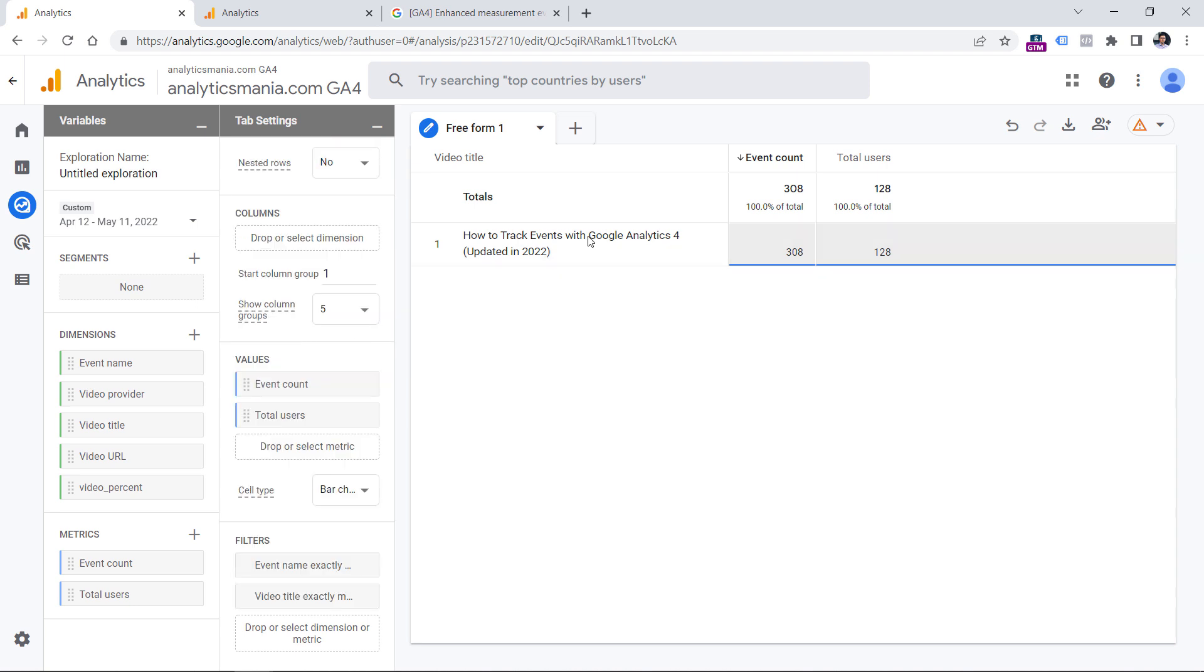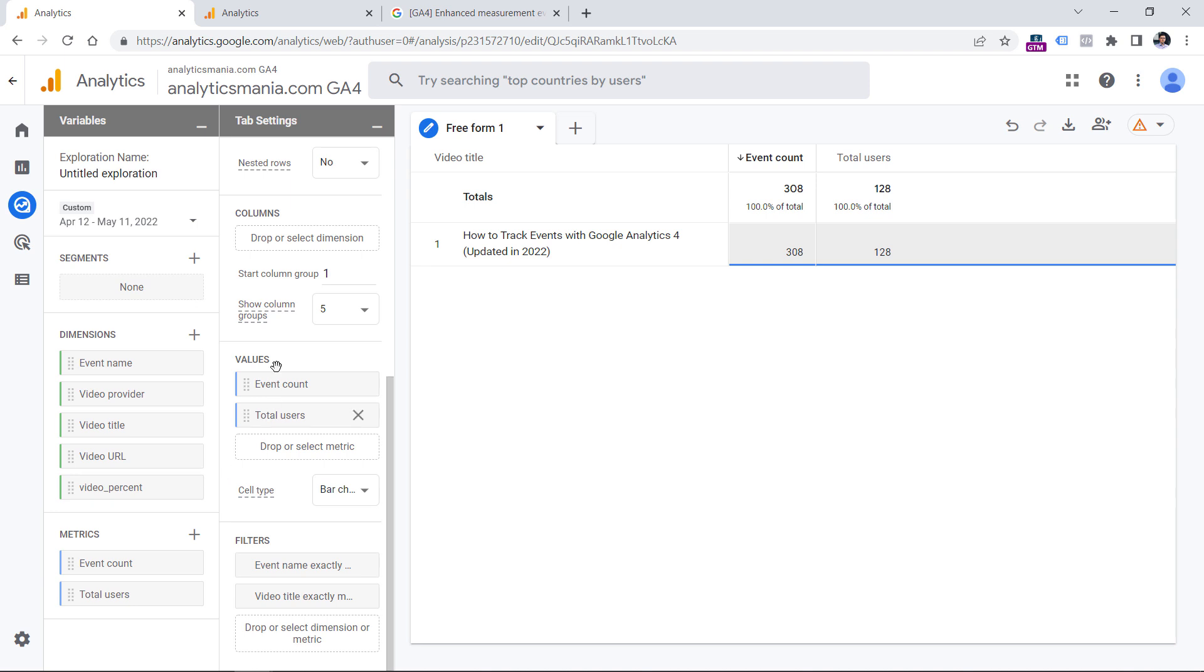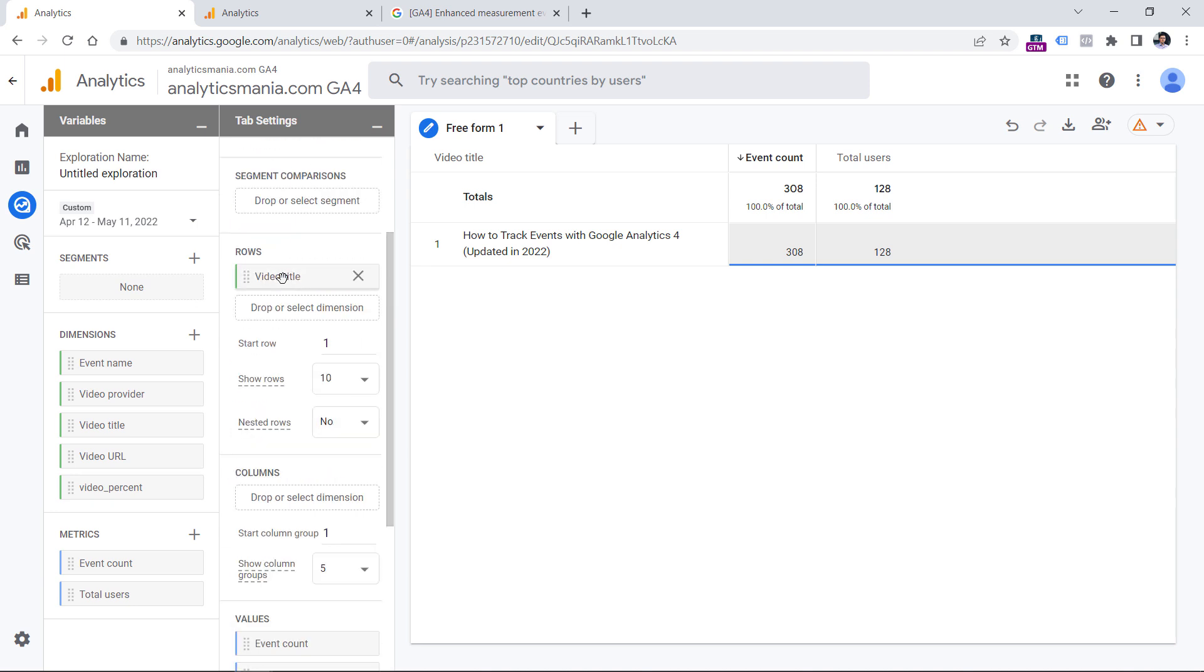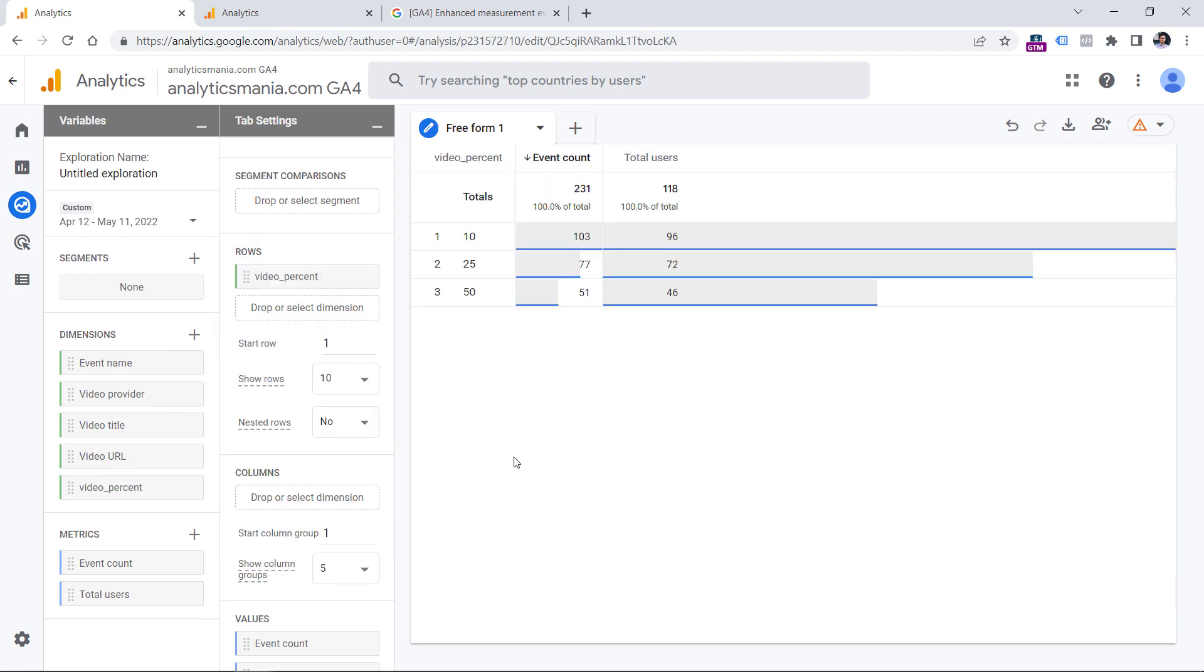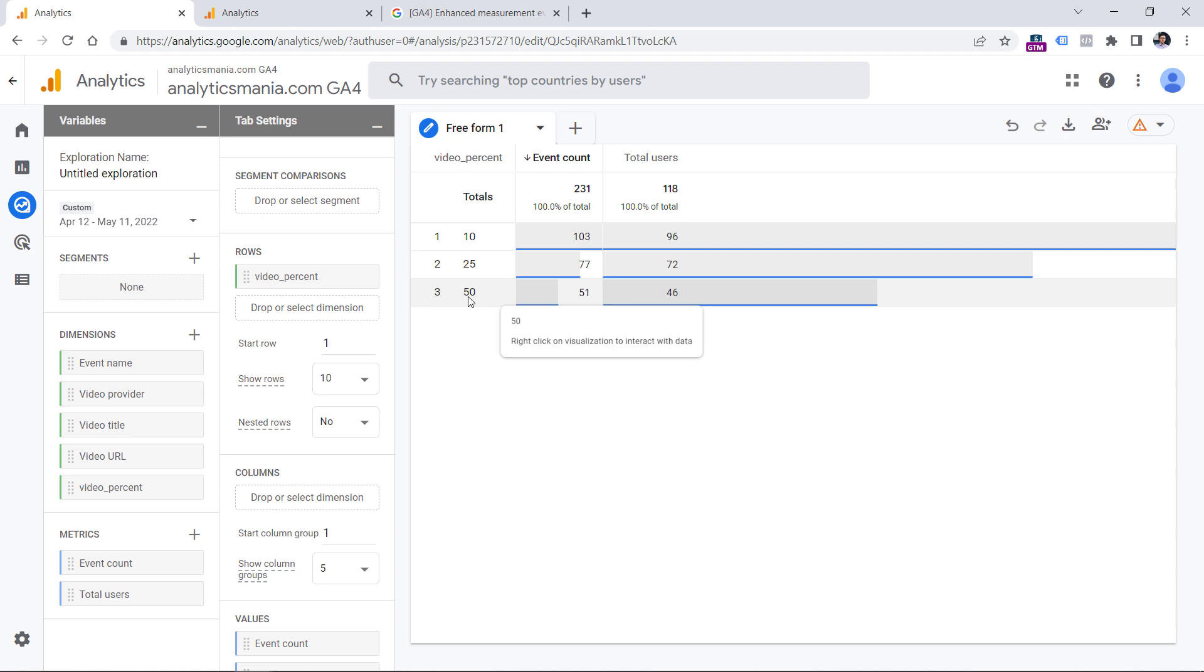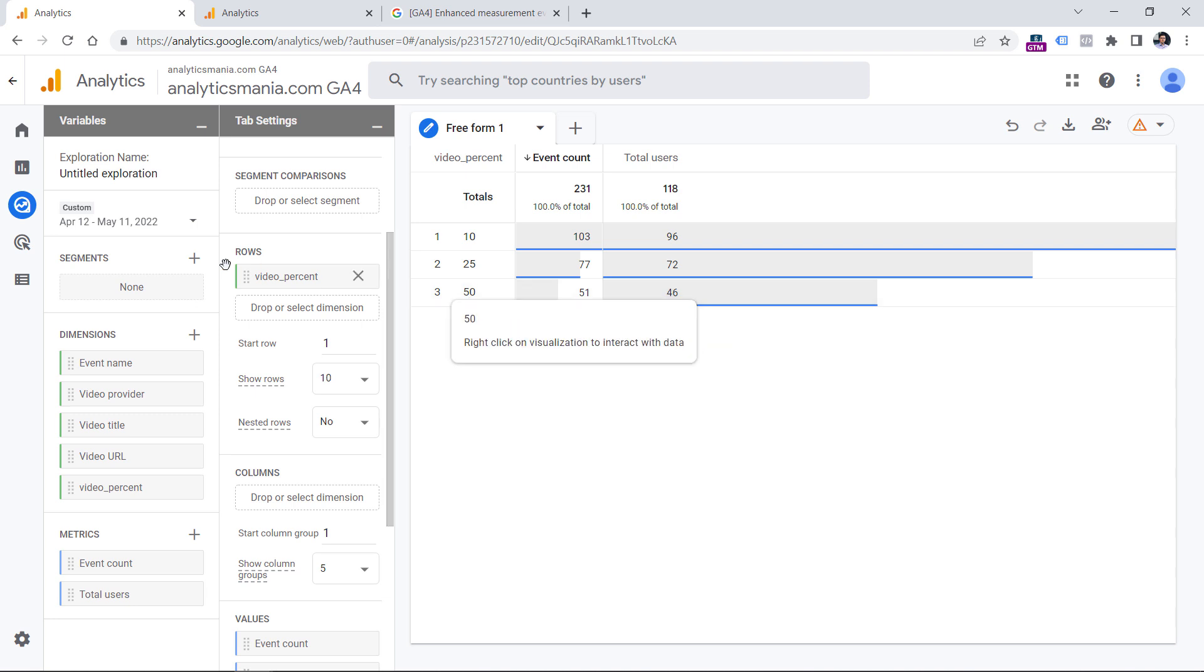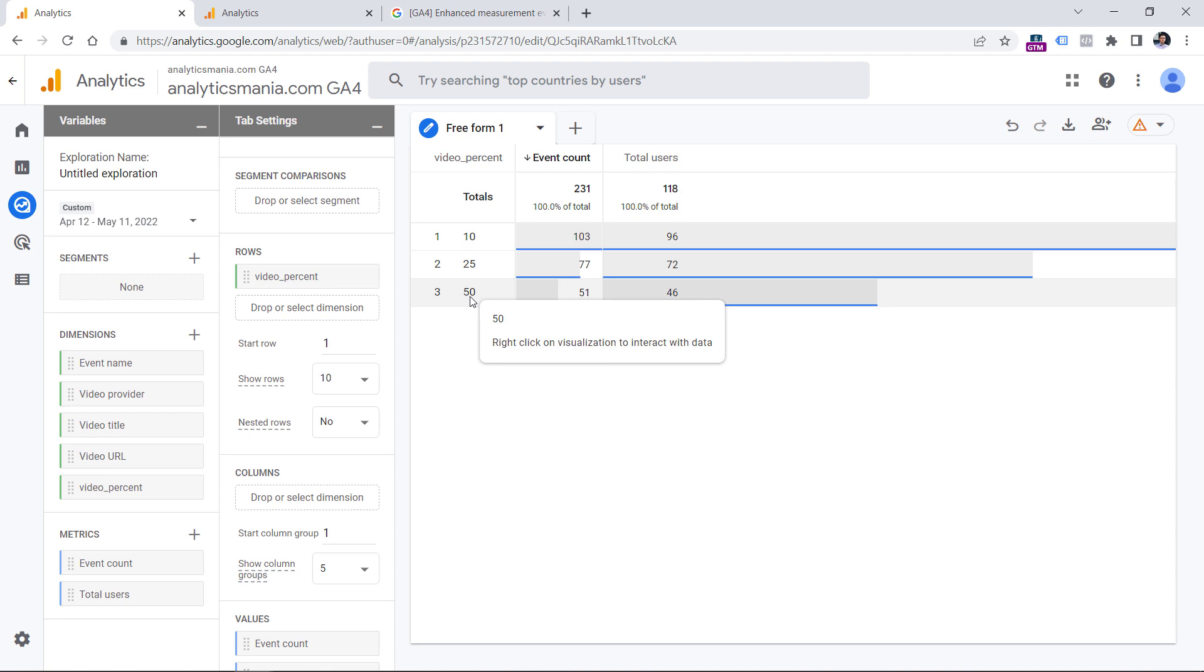Right now we just see the title, but we want to see the percentage. So instead of video title dimension right here, we can remove it and instead I will use video percent. And here I see 10%, 25%, 50%.